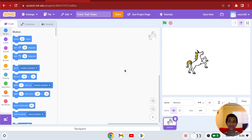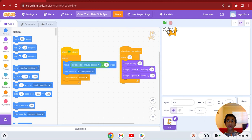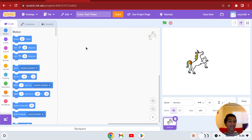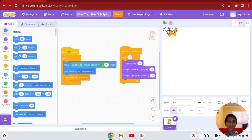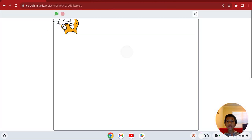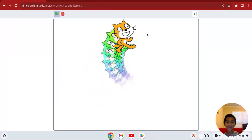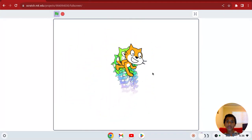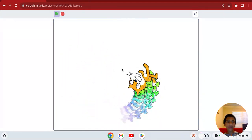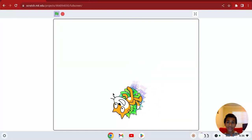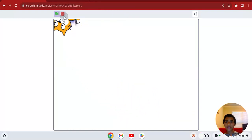Welcome back. Today, for the 100,000 subscriber special, I'm going to show you how to make a color trail in Scratch. What it basically is: you click the green flag, and this cat has a rainbow trail of colors that follows your mouse pointer. I'm going to show you how to make it.